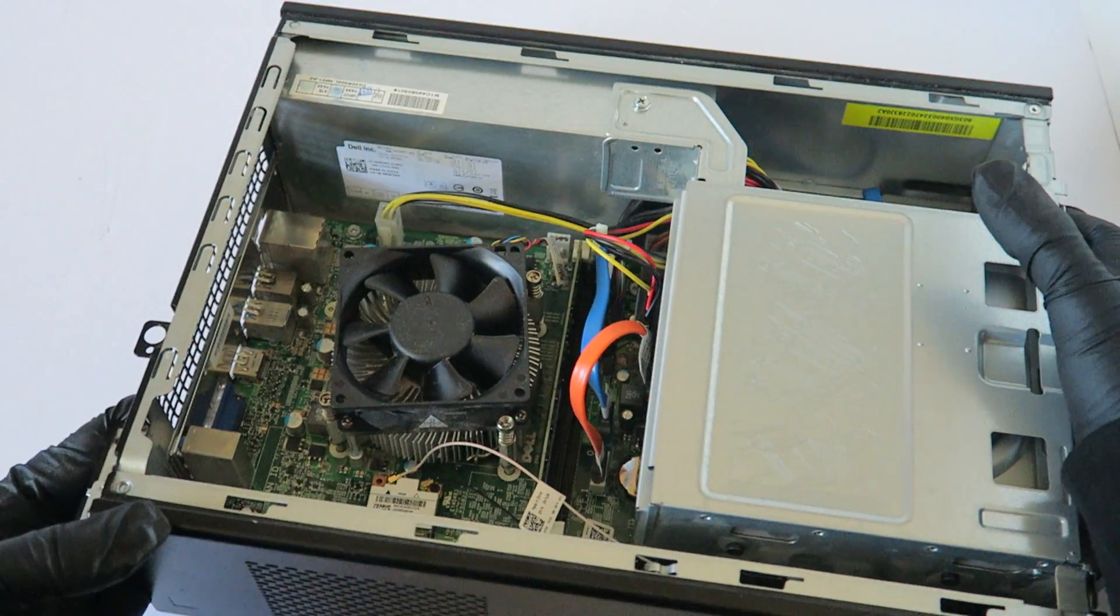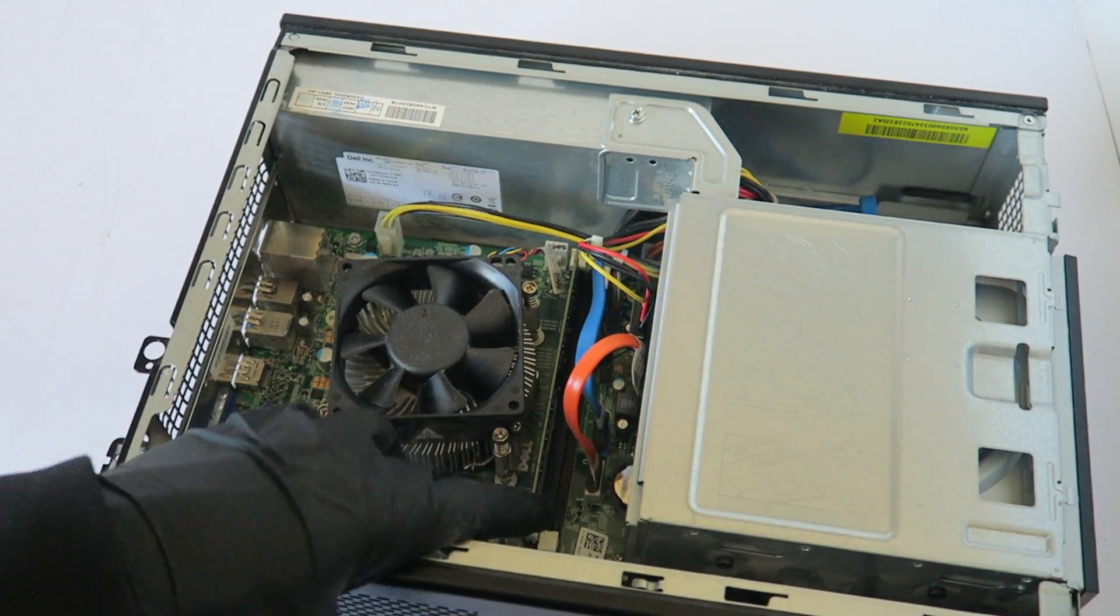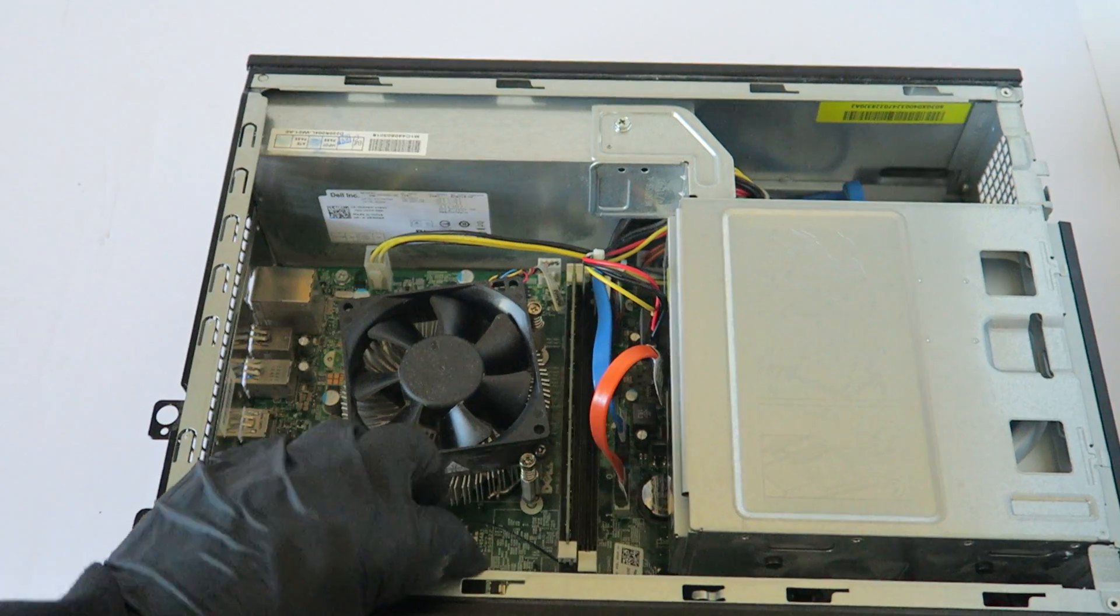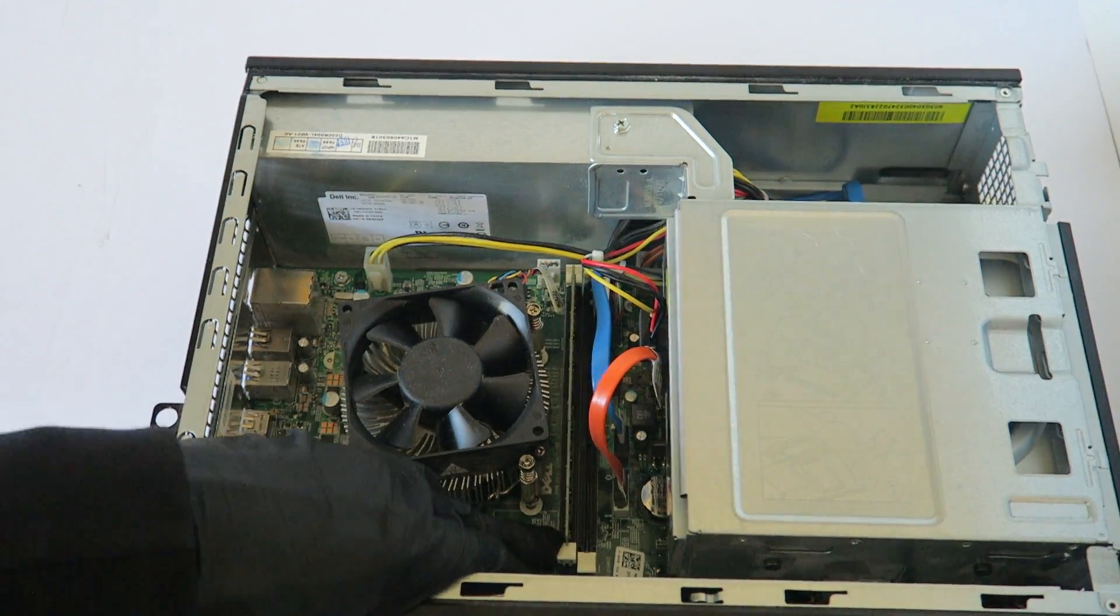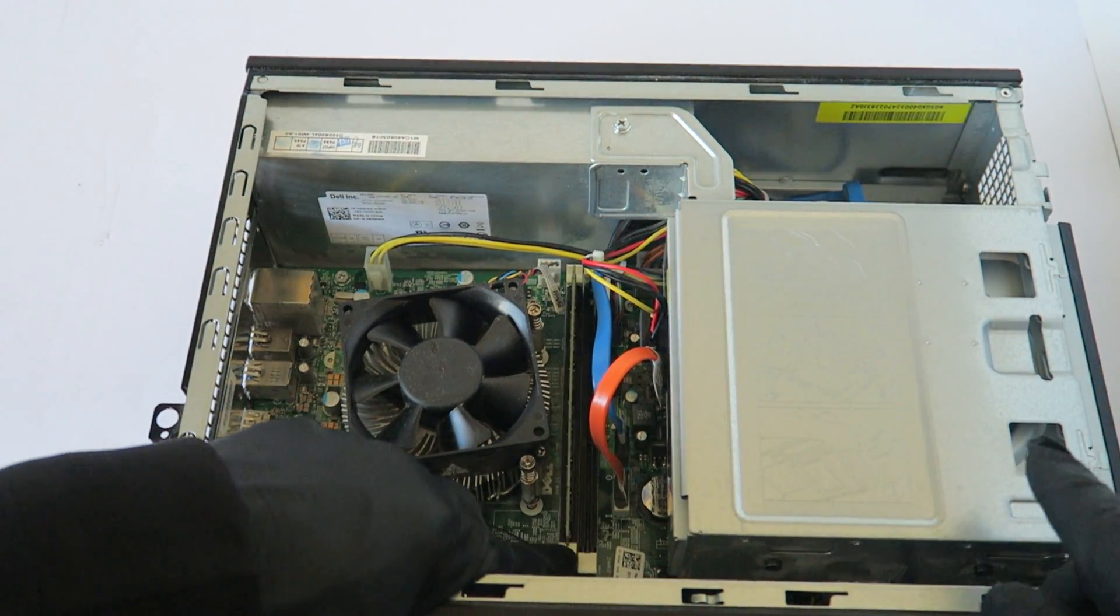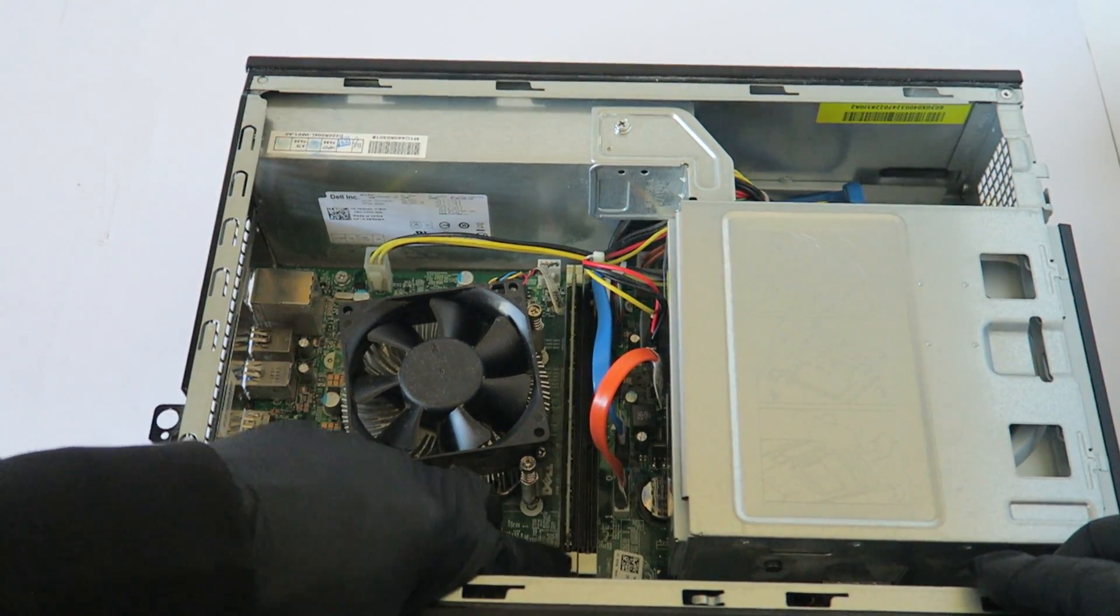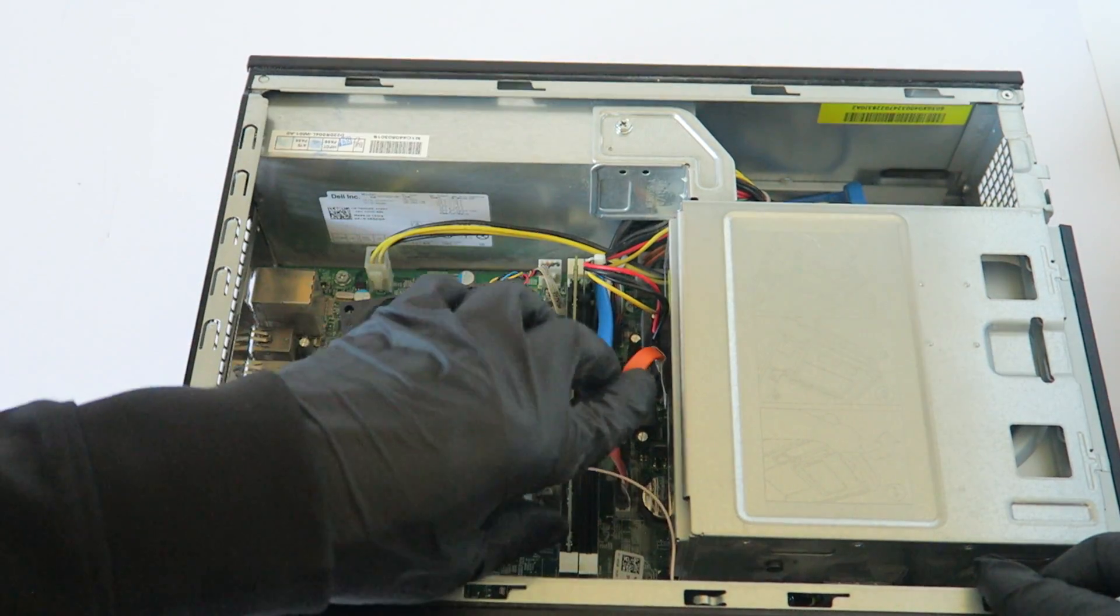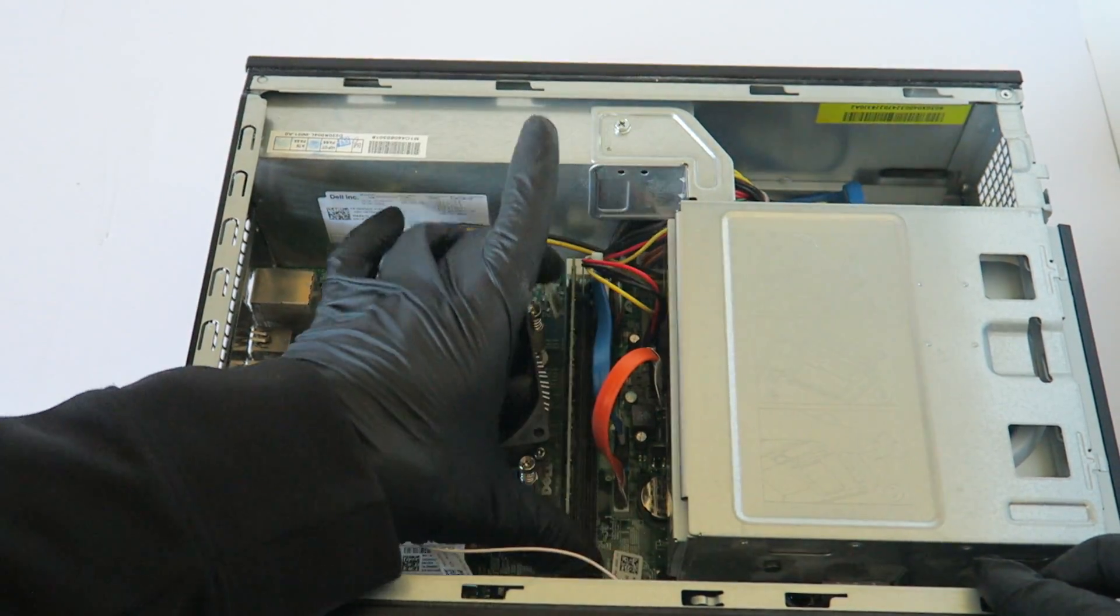Now I'm gonna switch to the other side, upgrade the memory. And what you do is take your finger right here, little clip right here, press down gently to release the memory.